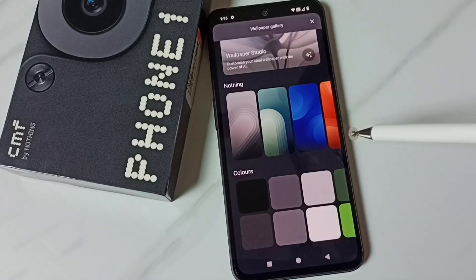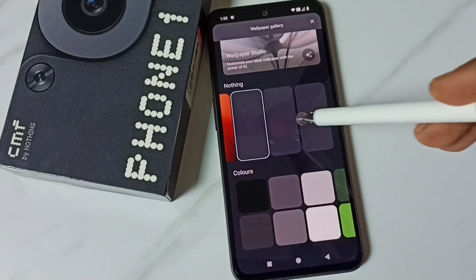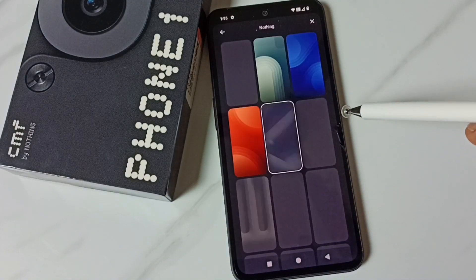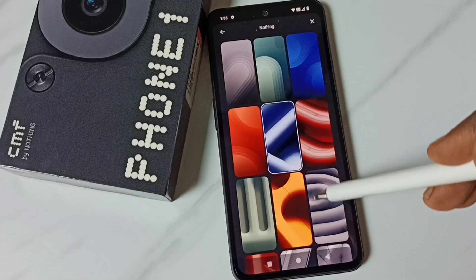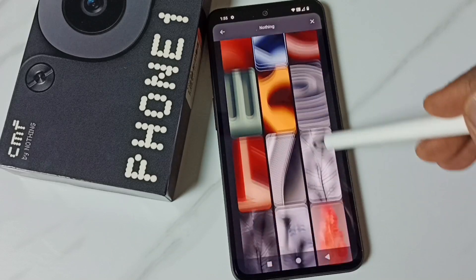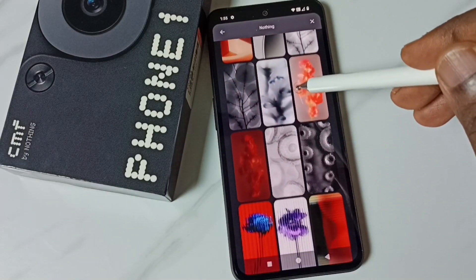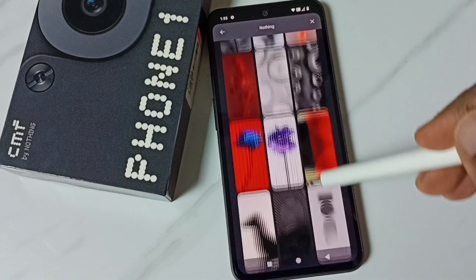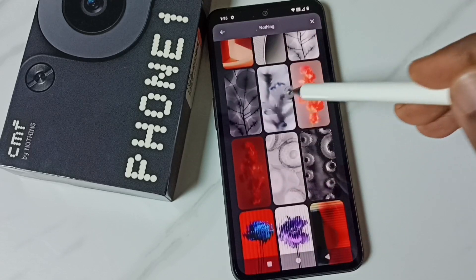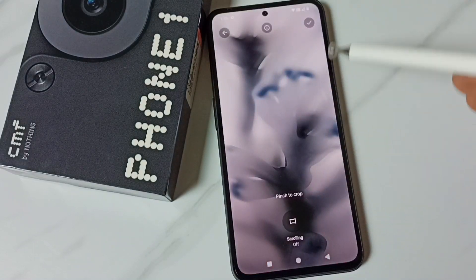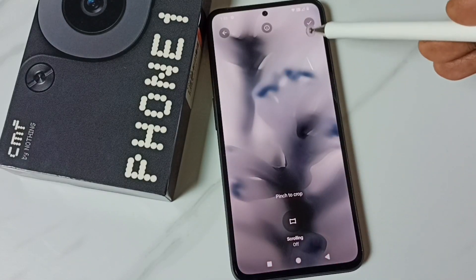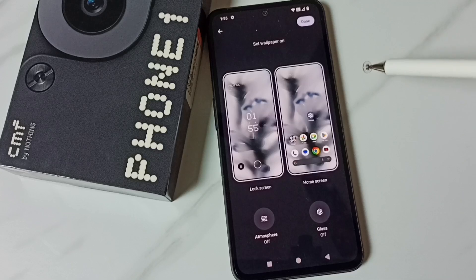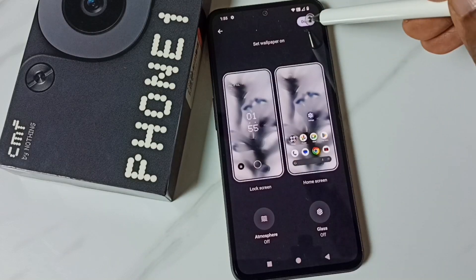From here we get more wallpapers. Let me select one wallpaper from this list. Then tap here and tap on Done.